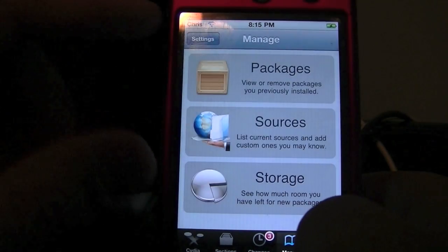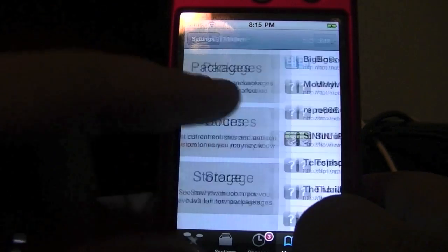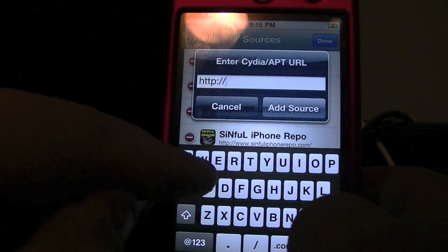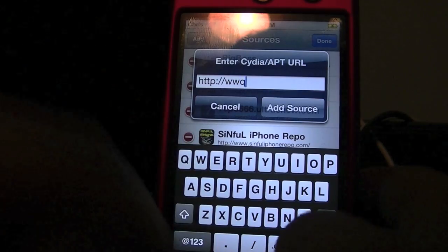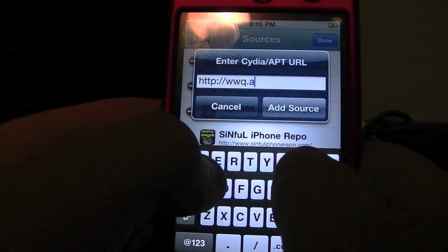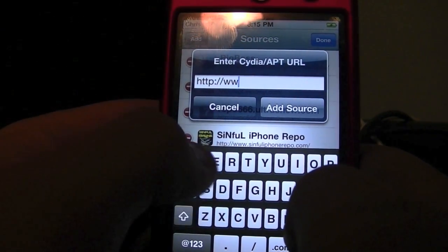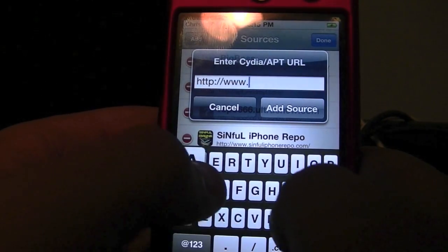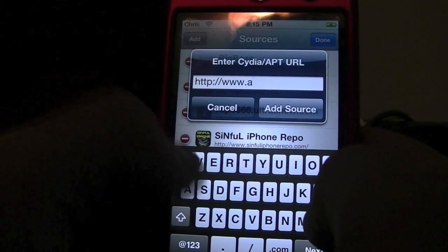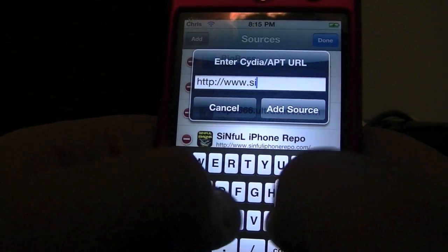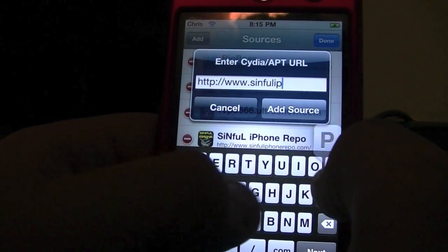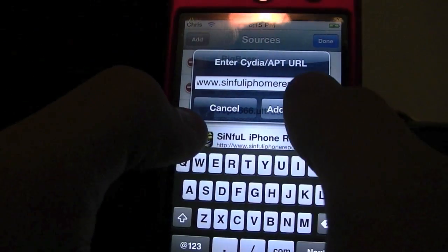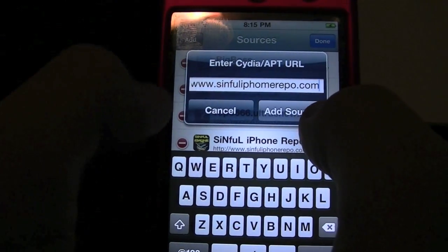Go to Sources, hit Edit, then Add. You're going to want to type in www.sinfuliphonerepo.com. Go ahead and hit Add Source.